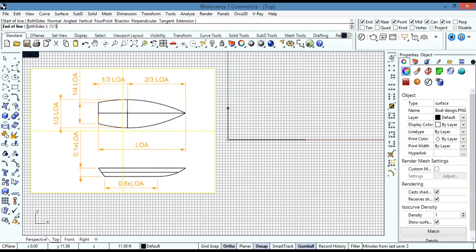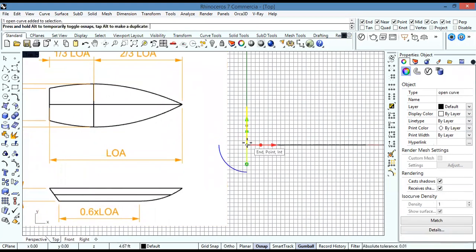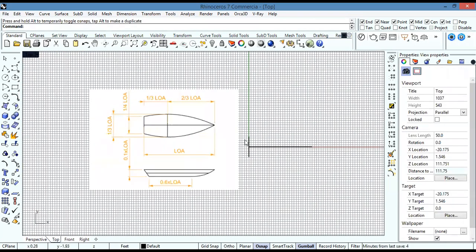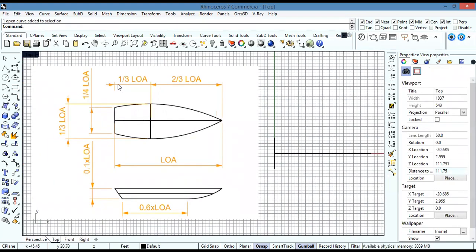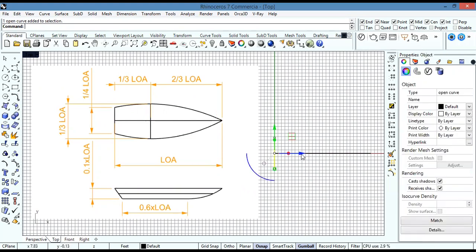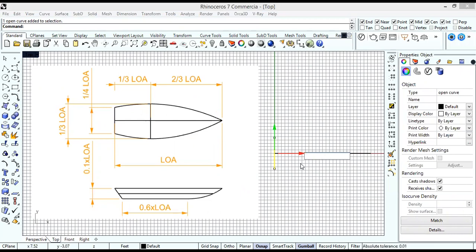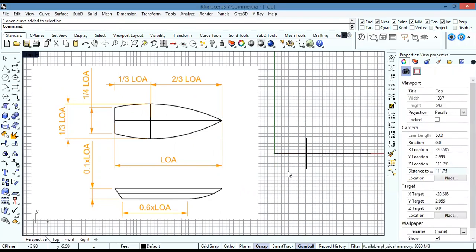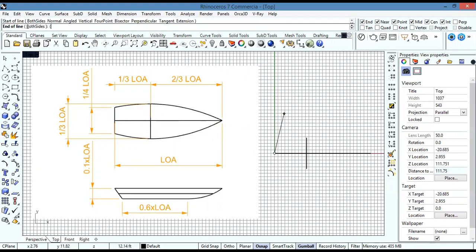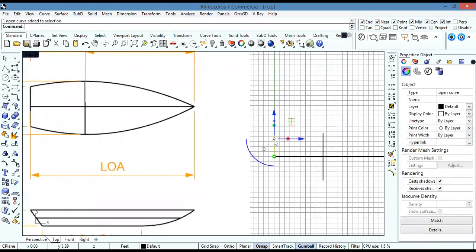One third multiplied by 28. Then I go and make it in the middle and move it one third of that space. The minimum width is going to be one quarter of the length overall, so one quarter multiplied by 28, and that's also placed in the middle.